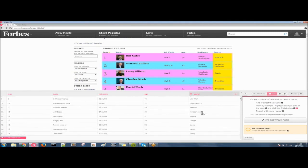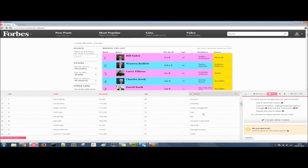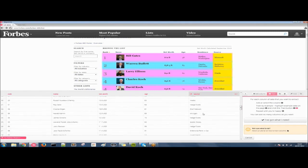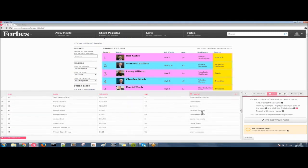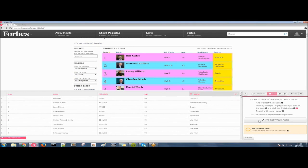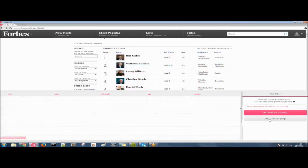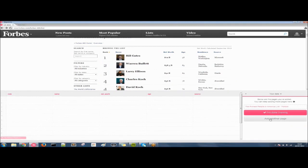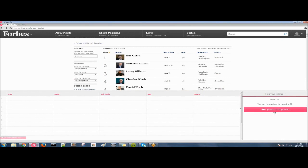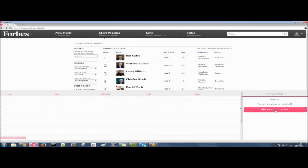In a matter of minutes, we've got this whole table of data into our data set. So we can click on I've got what I need. And now I'm done training. You can add another page. So if you want to go to page two and get 101 to 200 rank, you can do that. But to save time, we're just going to go straight to the data set now.